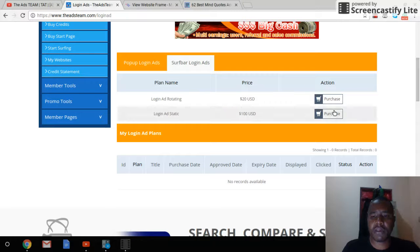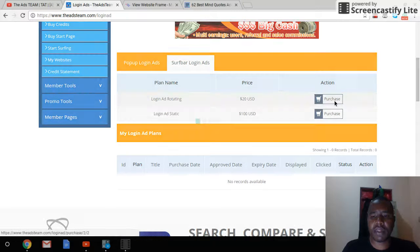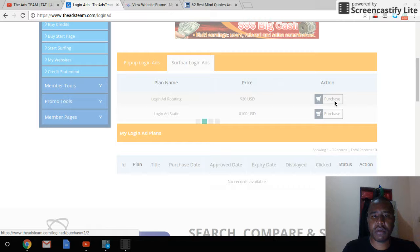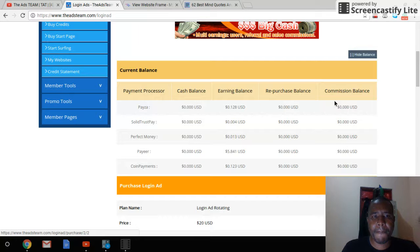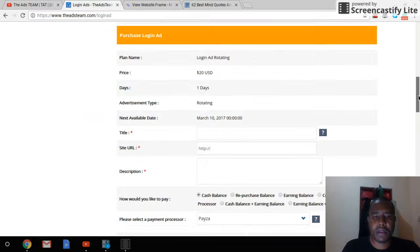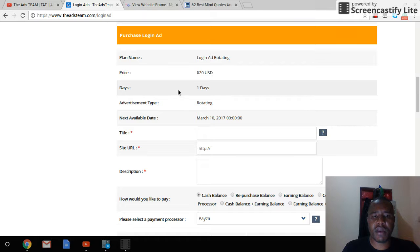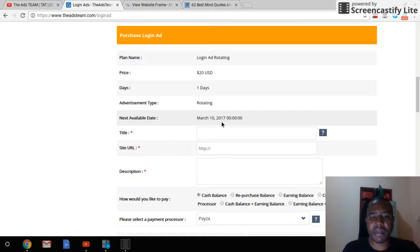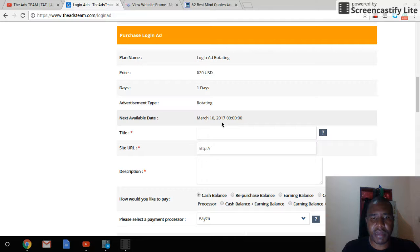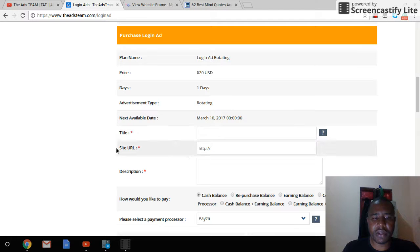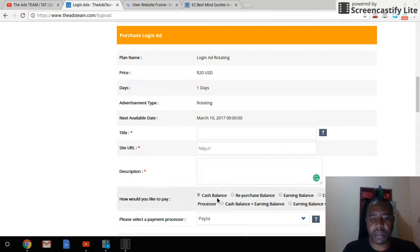Let's click purchase. It says price is $20 US for the one day rotating, so the next day available is not until March 10th because persons already purchased. So you will put in a title, your URL, your description.